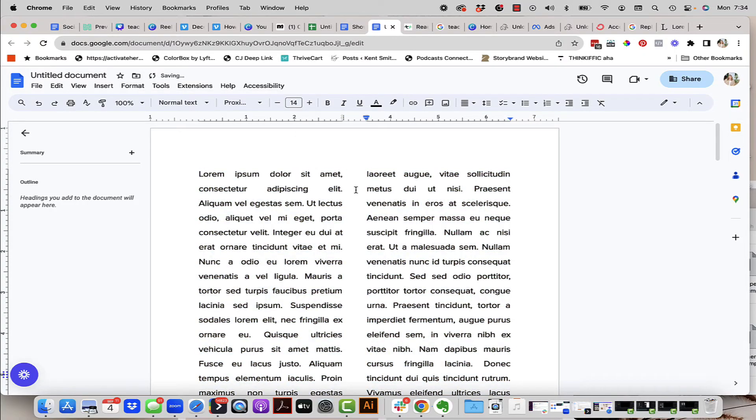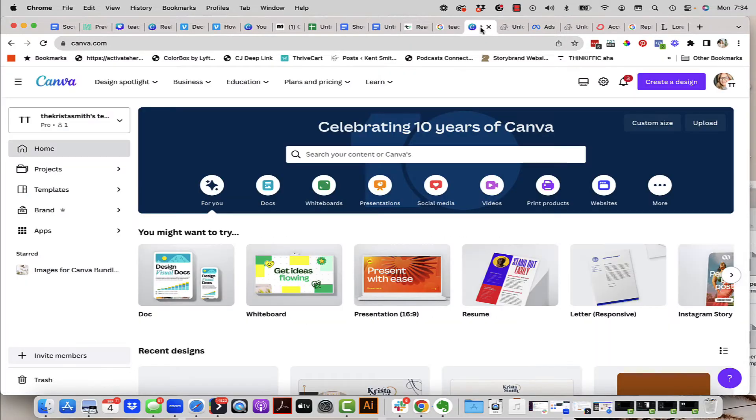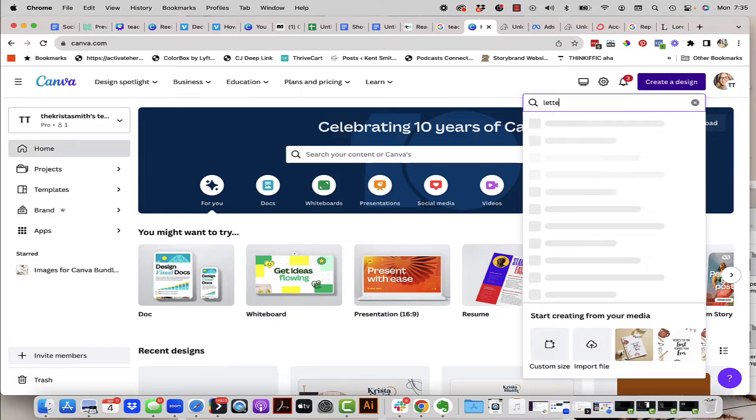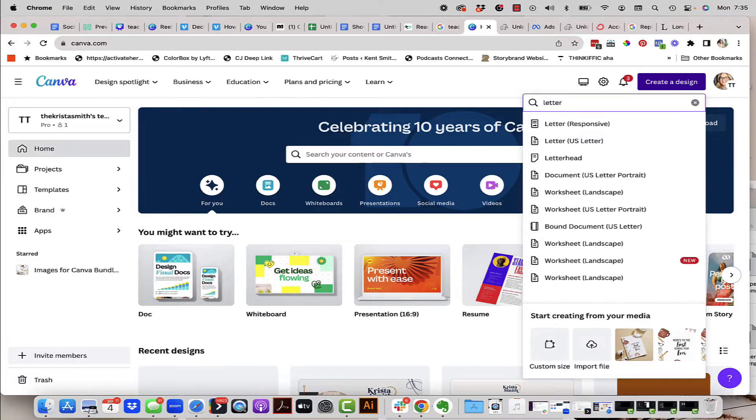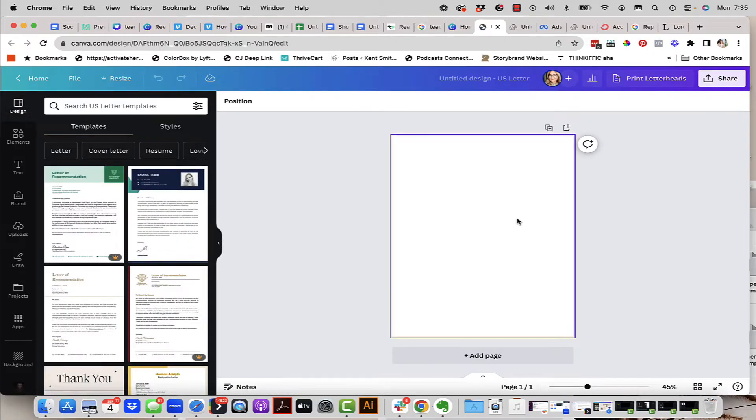Alright now the document is set up, now we have to go over to Canva. We're going to go over to Canva, create a new design, we're just going to put in letter, we're looking for US letter size. It's going to come up, perfect.